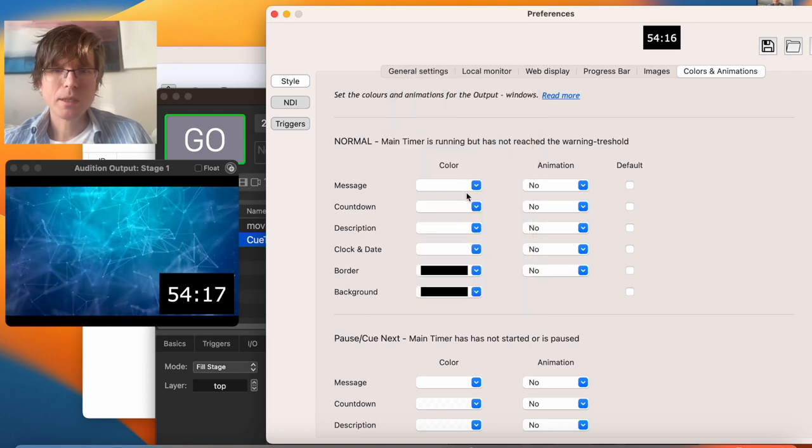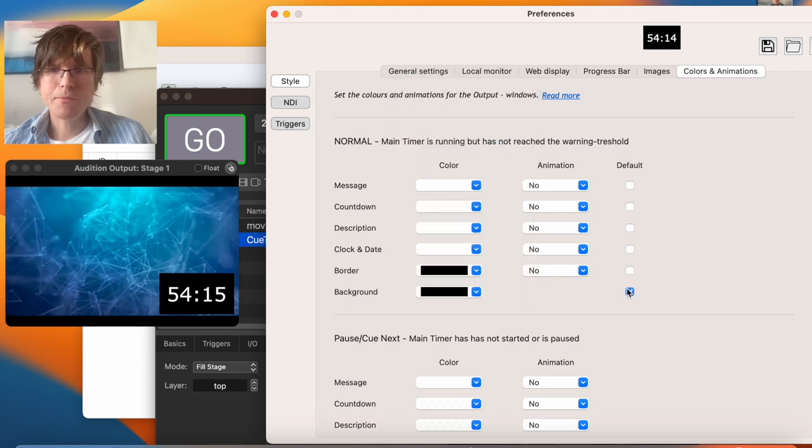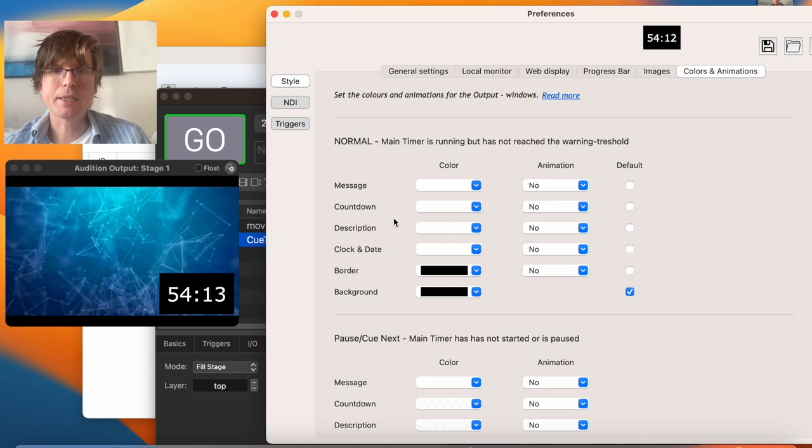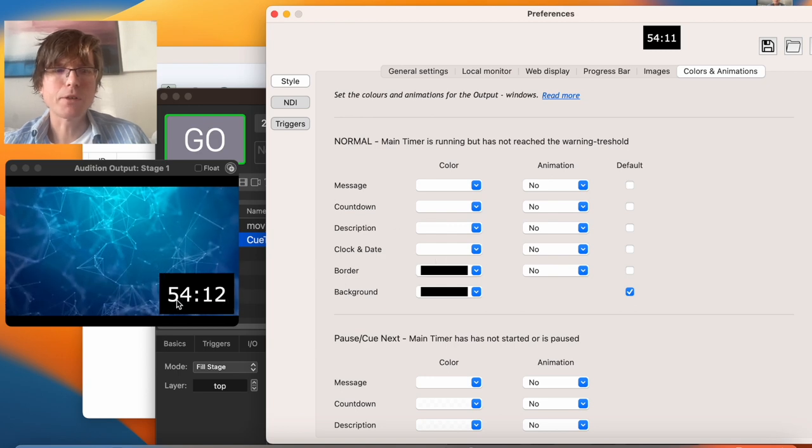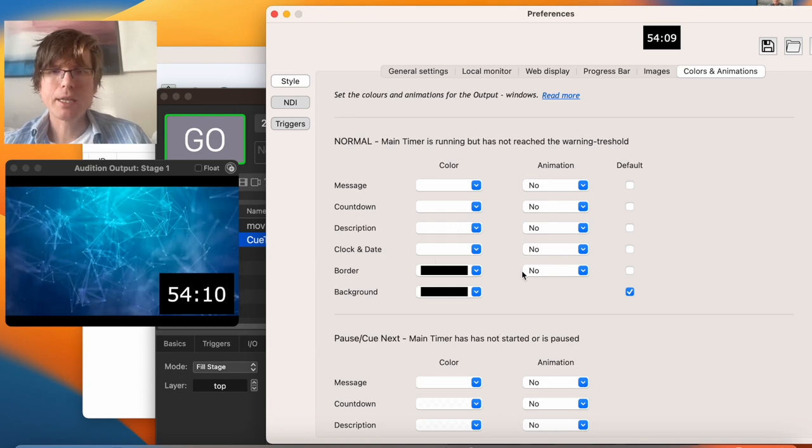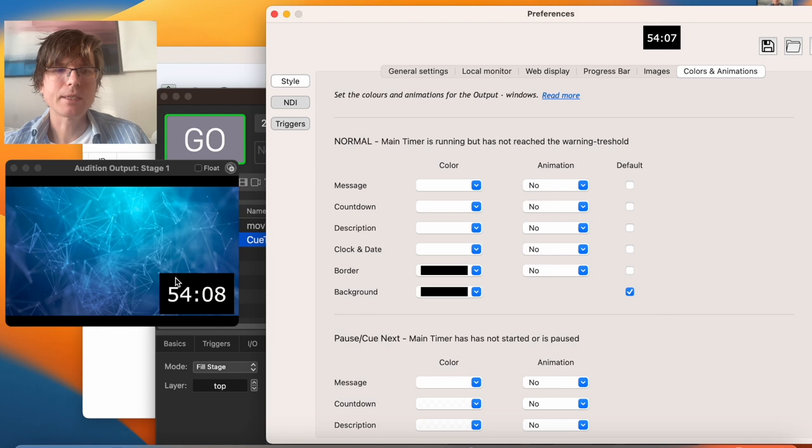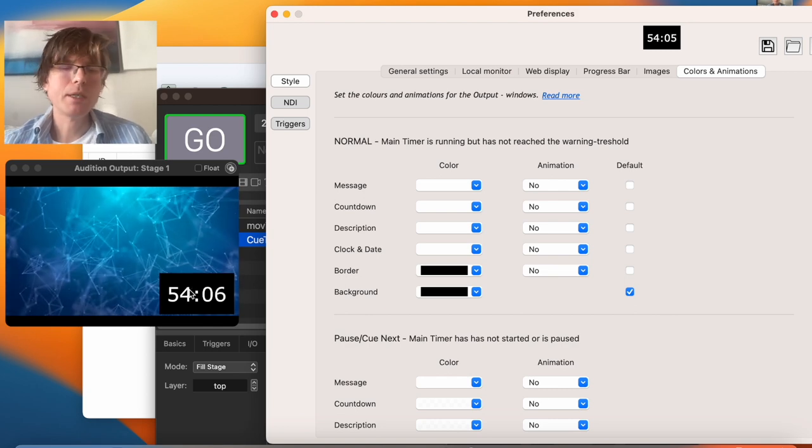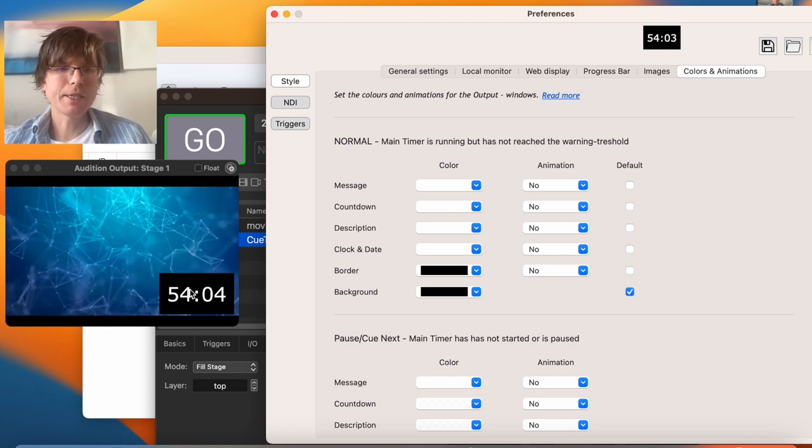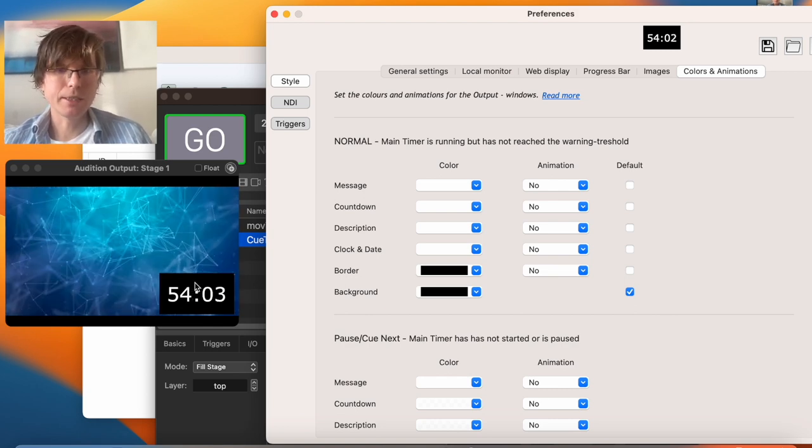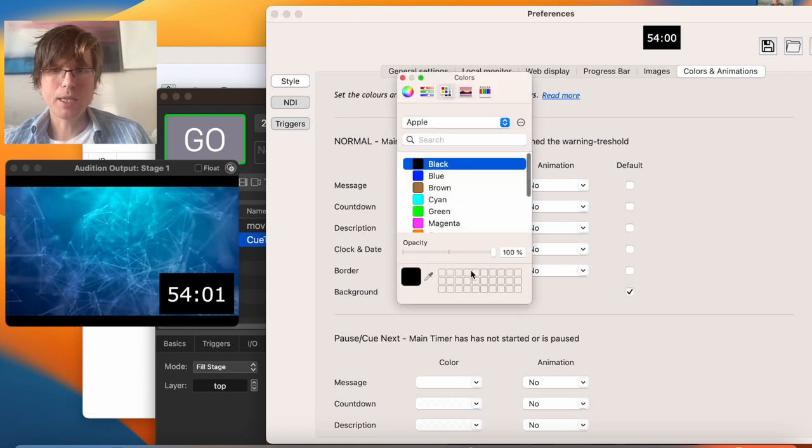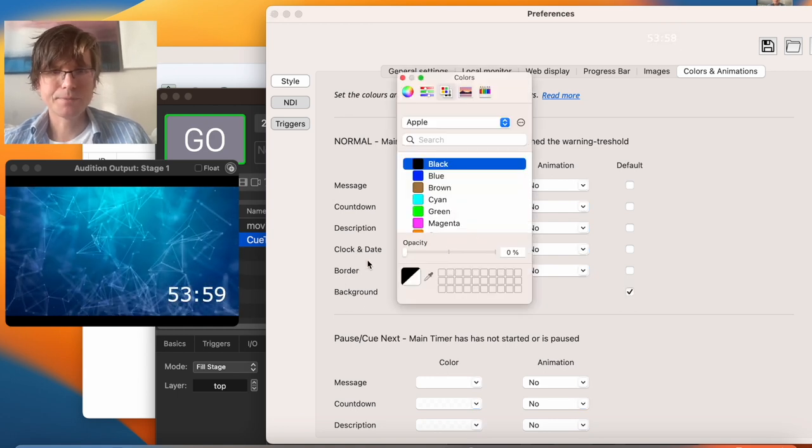Then we go here. This is like the colors for this window only. And I put it as default. That means that no matter if it's an overtime or if it's past the warning, then this color is the same. And now we simply put it to zero like this.